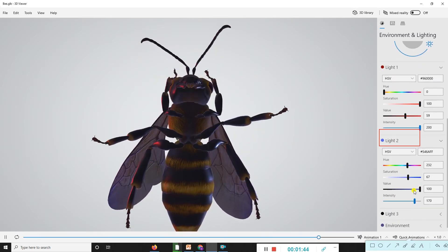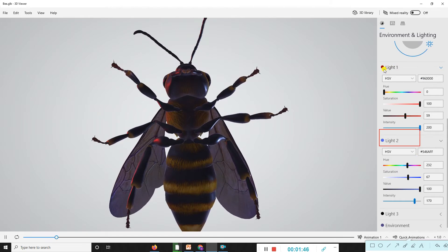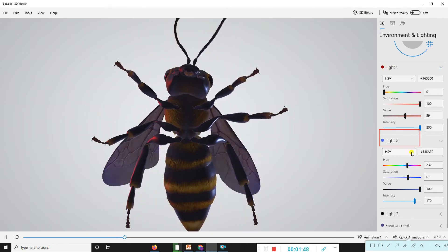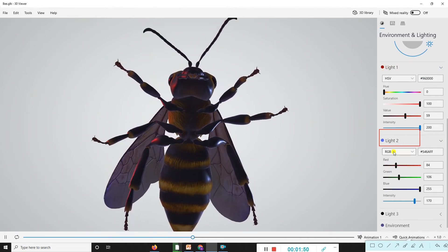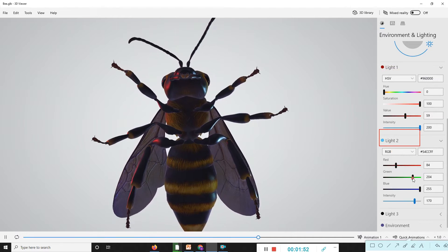The second section is the lighting portion. We have light one, light two, and light three. As our choice, we can modify these.